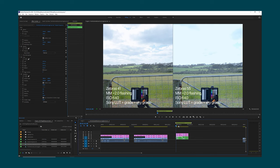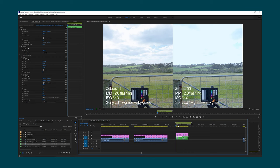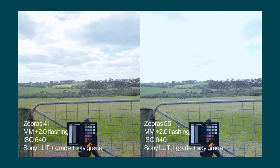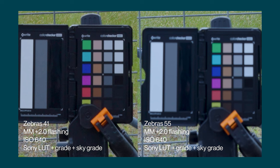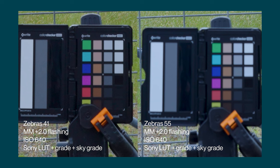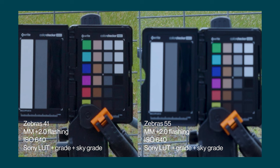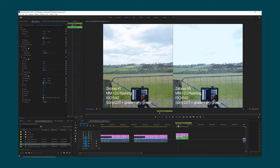On the left is zebras set to 41 with the Sony LUT, colour grading and sky grade applied. On the right is zebras set to 55 with the Sony LUT, some colour grading and the sky grade. You can see in this side-by-side the difference in the sky. In both cases the exposure for the subject — the colour checker card — is correct. In a version zoomed in 400% on the colour checker card, the version on the left was correct exposure with zebras at 41, and on the right zebras at 55. Check out the noise in the shadows on the left versus the shadows on the right — there's a definite improvement in the noise with zebras set to 55, but as we saw, with zebras set to 55 we're going to blow out the sky.